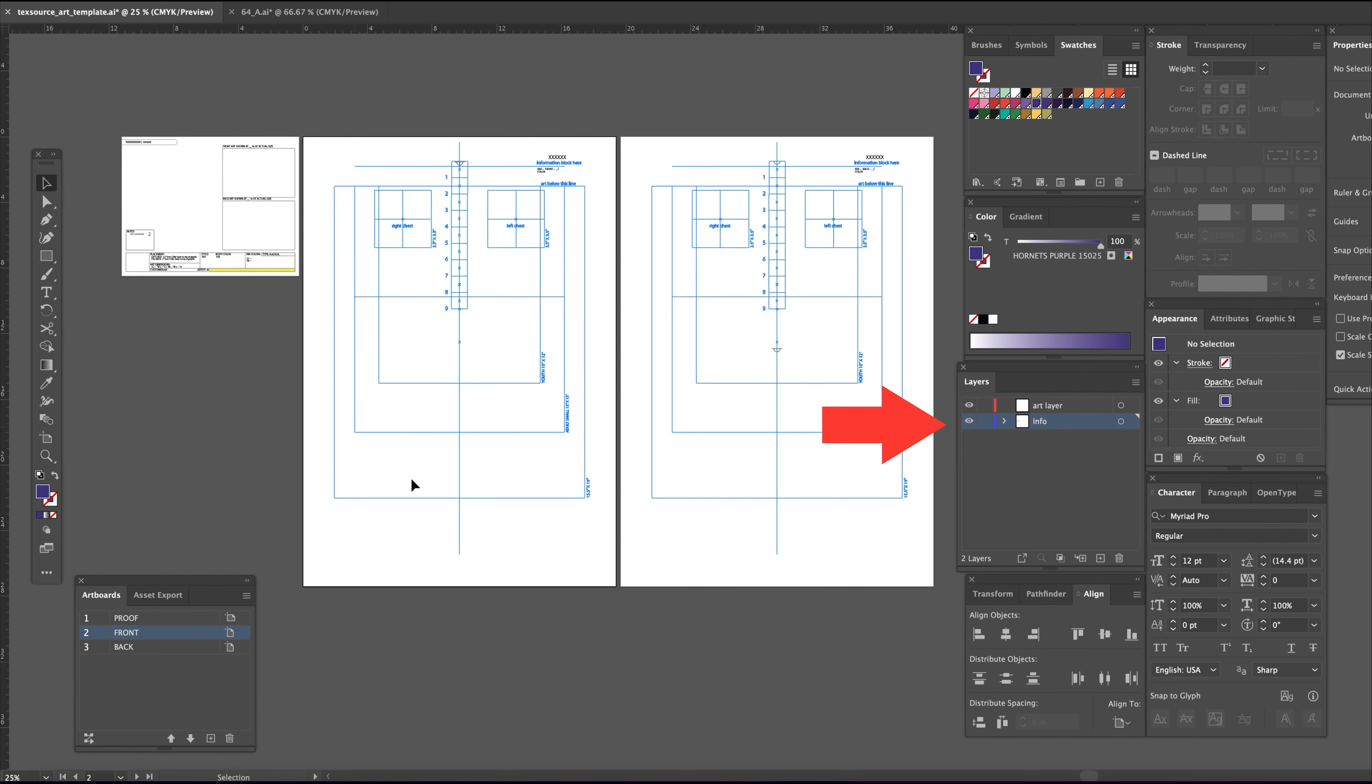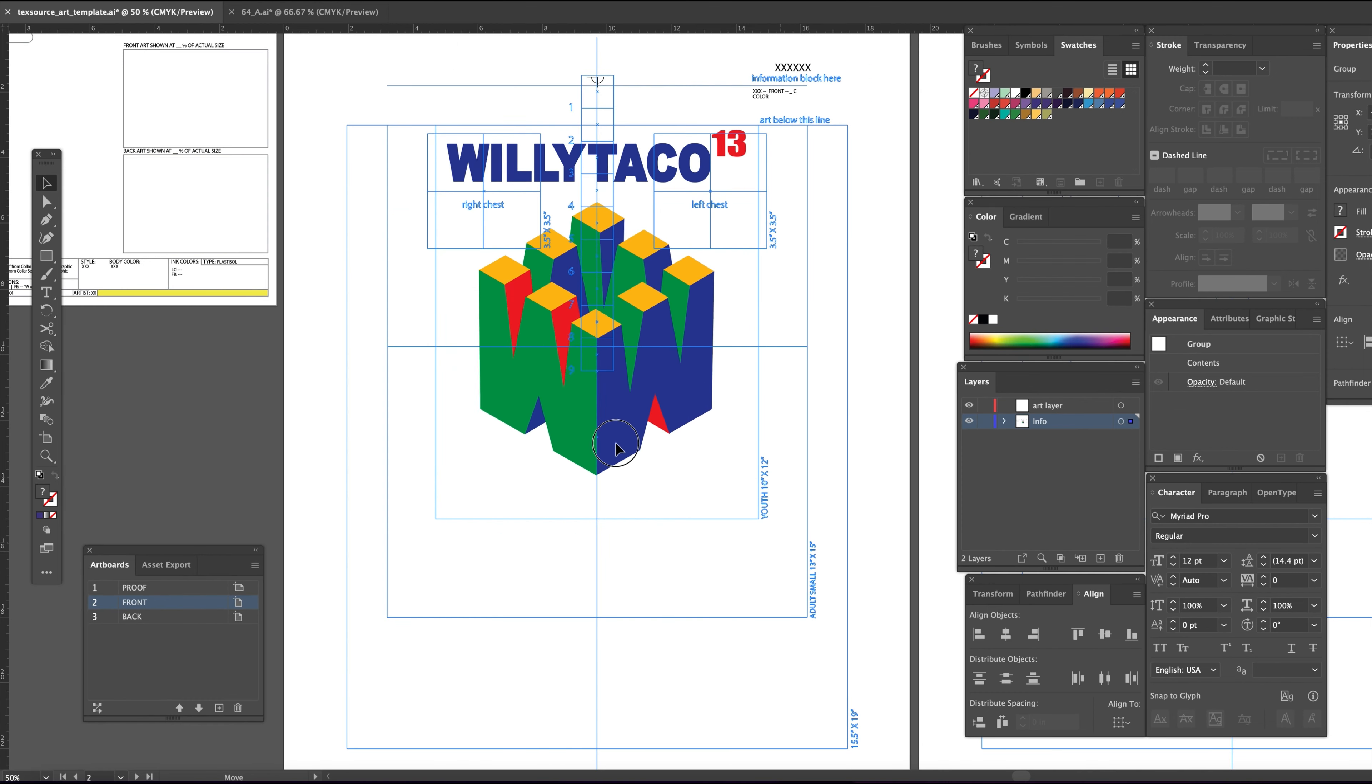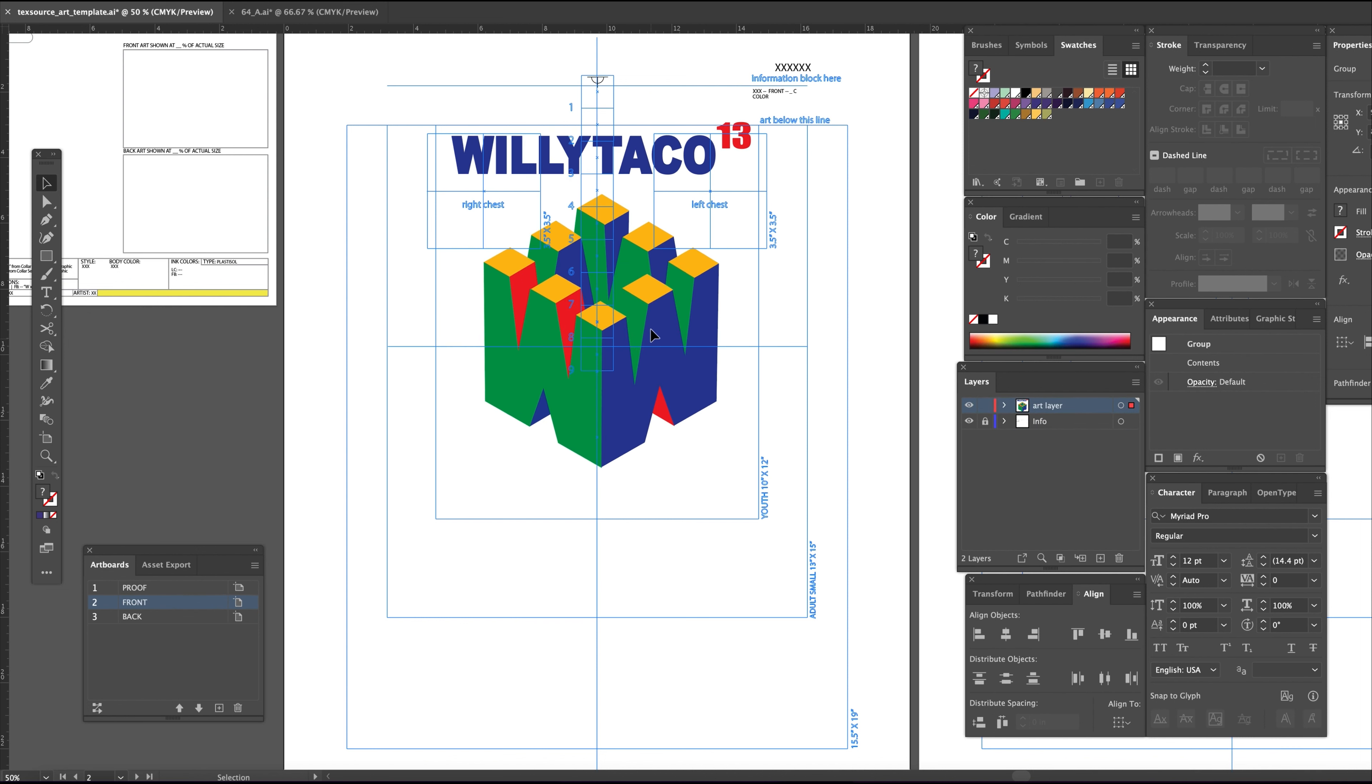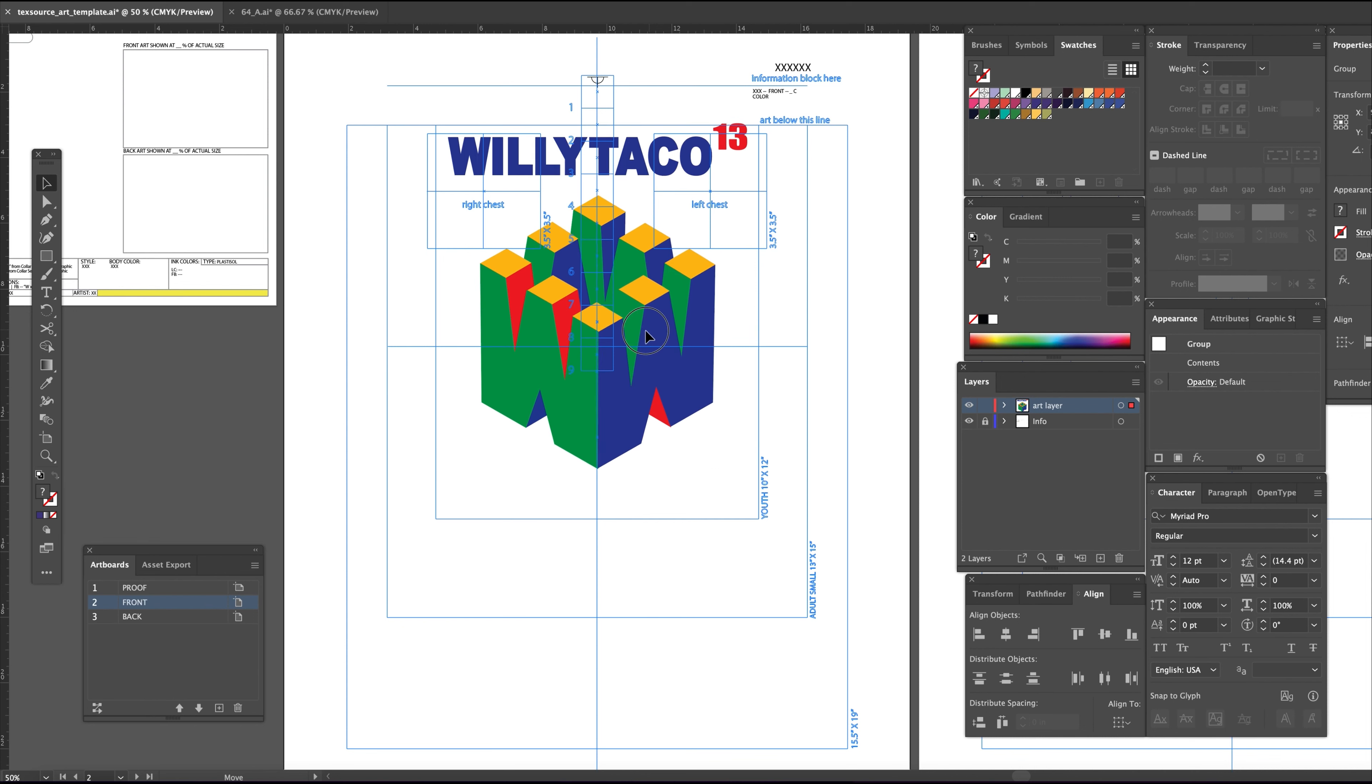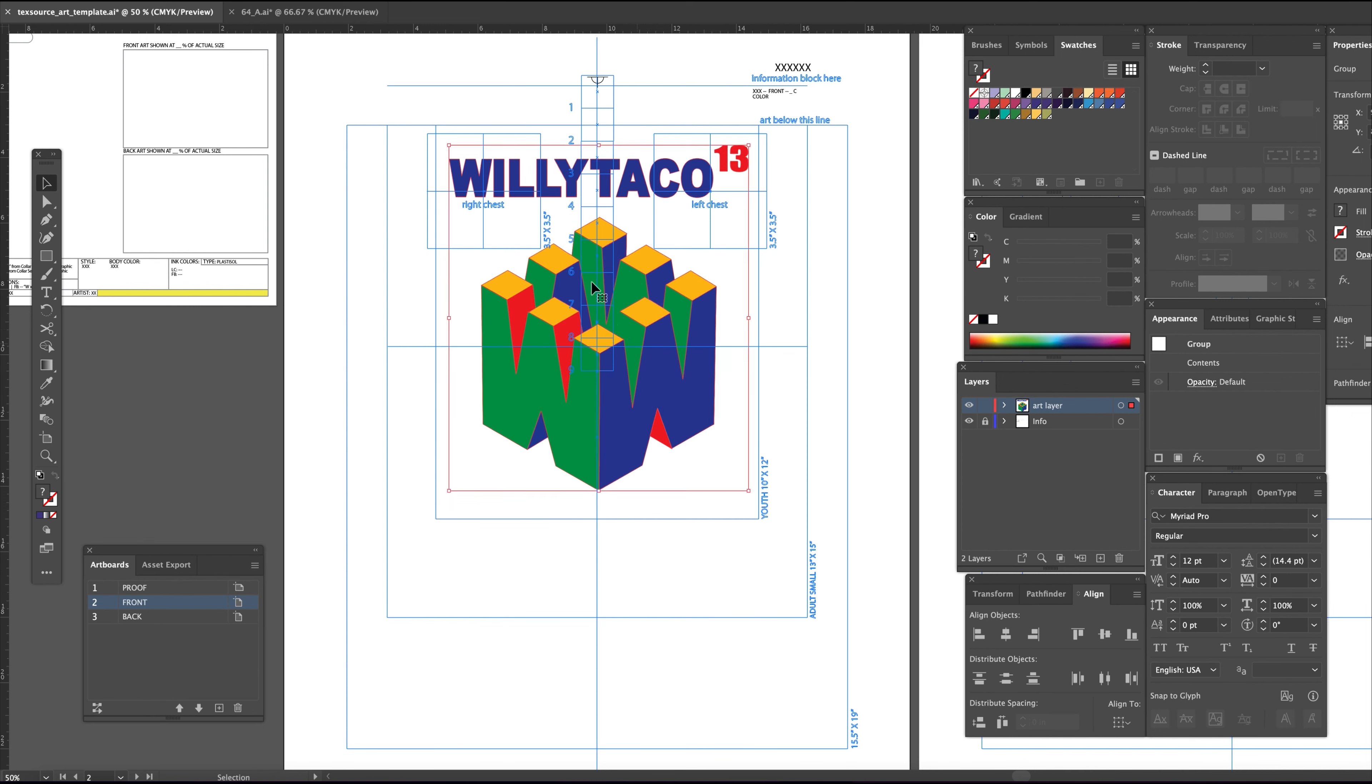Pasting this four-color design into the art layer, I want to size then position it to center on the template using the one-inch guides. I will drop it down two and a half inches on the template to coincide with the position of the print under the collar.